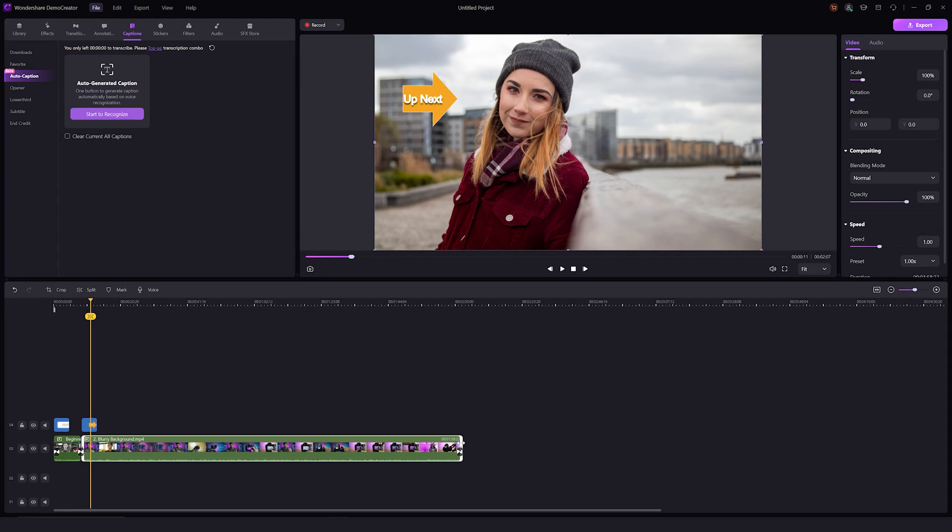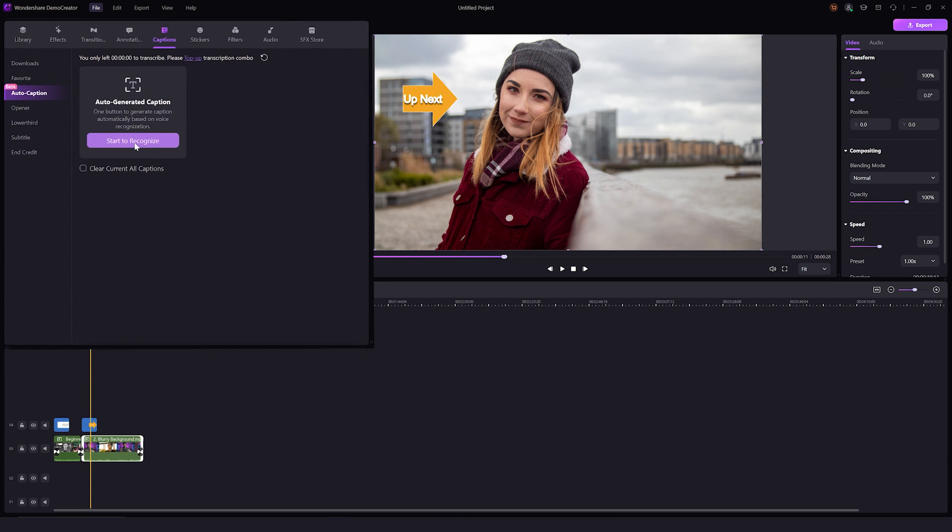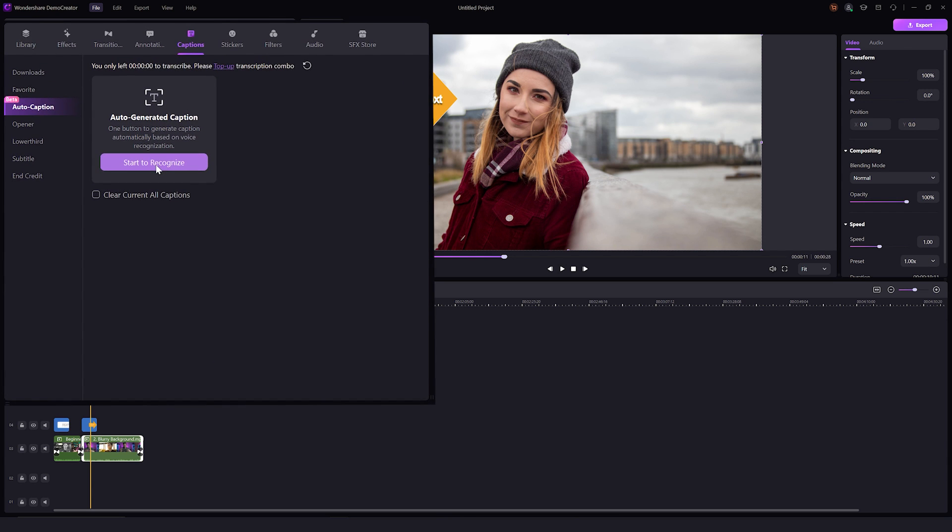Click on captions and multiple features appear for adding captions to your video. Out of all these options, auto caption is the most helpful. Just hit this start to recognize button to produce captions from your voice automatically.